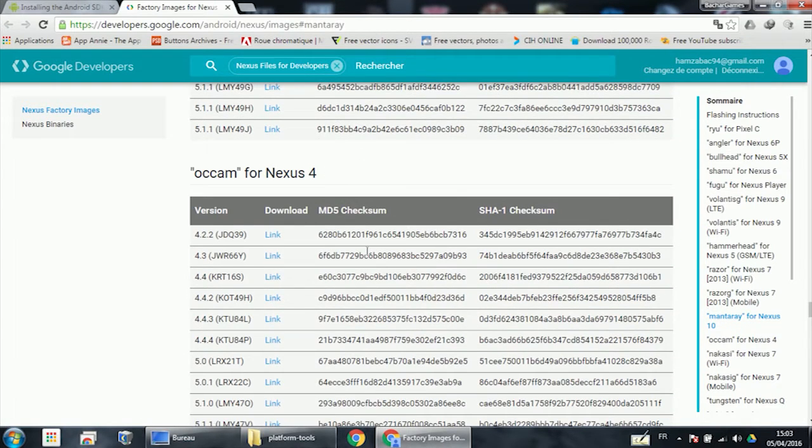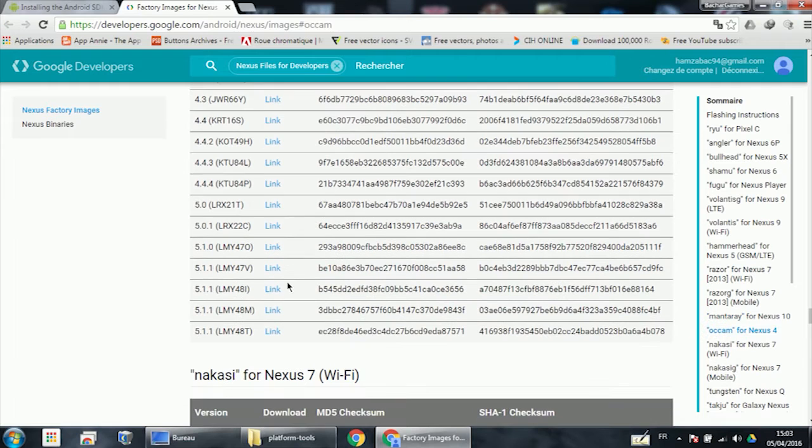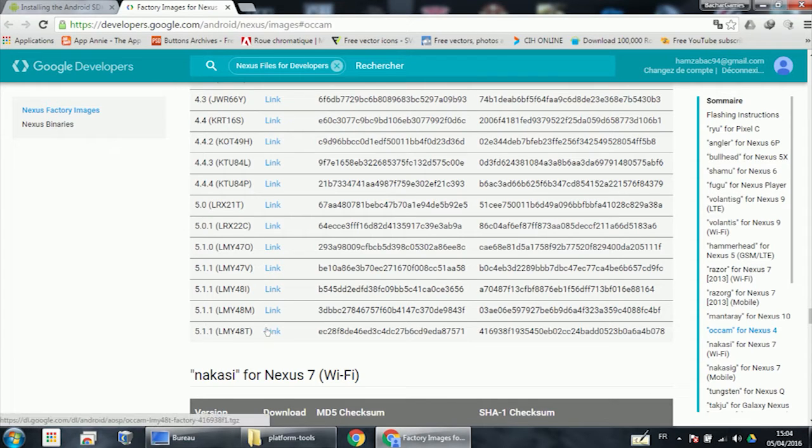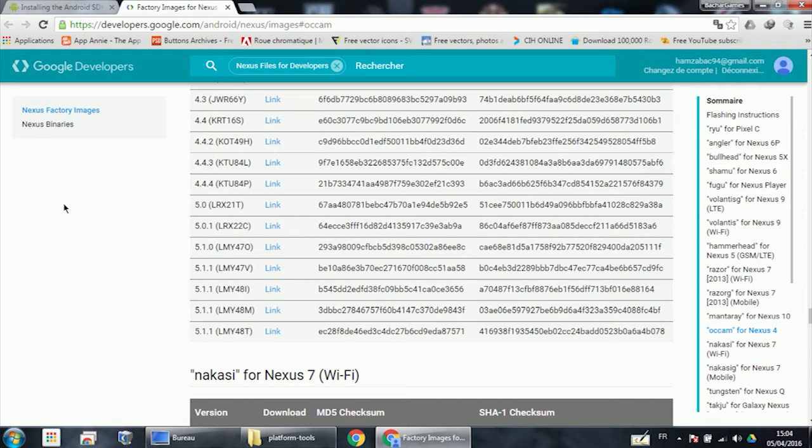Download your last version of your stock ROM Android. In my case, it's Android 5.1.1, so click this link to download. After downloading the ROM, you need to install the drivers of your device.